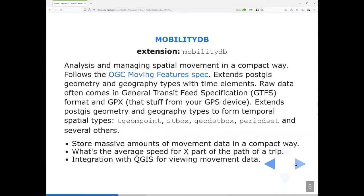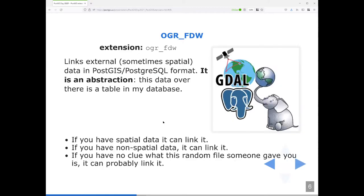Fairly recently there is MobilityDB, which is an extension that extends the PostGIS geometry and geography types to add temporal information. It also provides functions for quickly arriving at things like average speed along a path, and it condenses temporal data much better than PostGIS does. It also has integration with QGIS, so you can view things moving in real time on your QGIS map. And one of my favorite extensions is OGR FDW, which is an abstraction on top of the geospatial data abstraction library. It lets you query external data as if it was a table in your Postgres database.